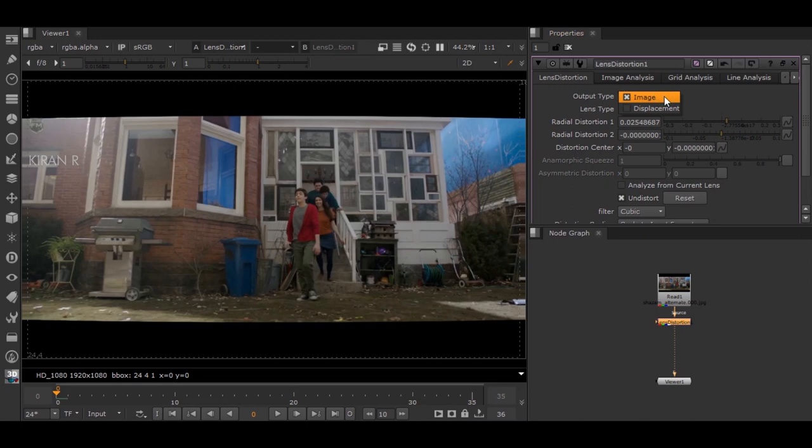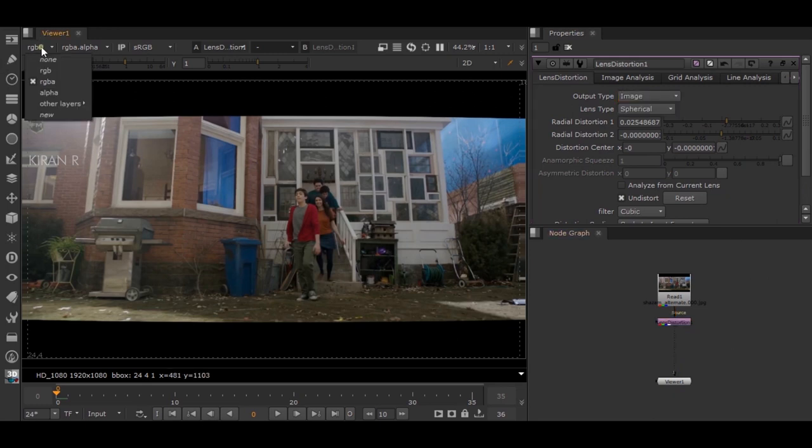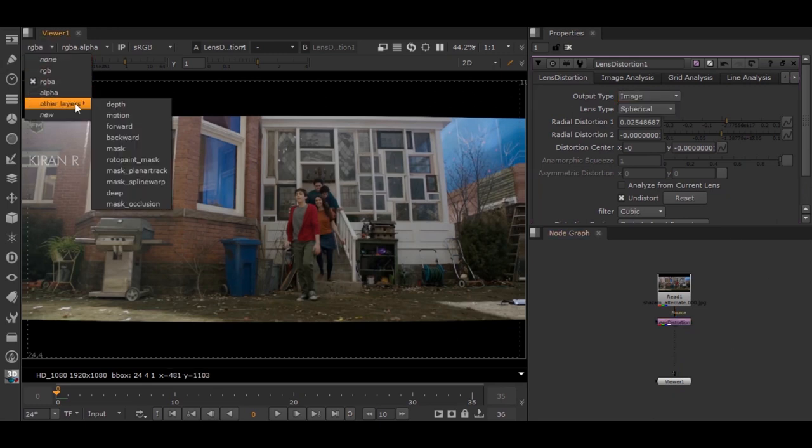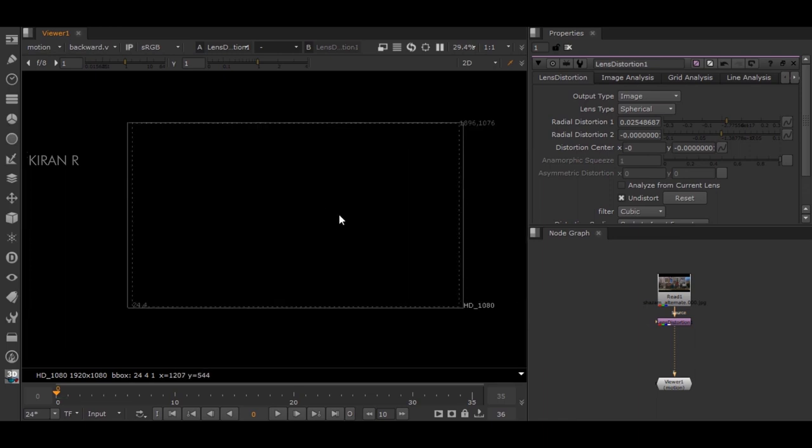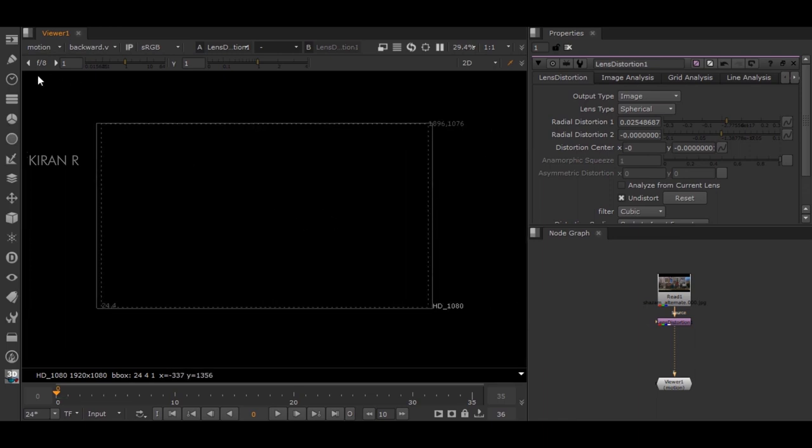There is also another option called Displacement, which helps for the estimate. For example, if we go and check in this channel motion, there is nothing - this channel contains nothing.